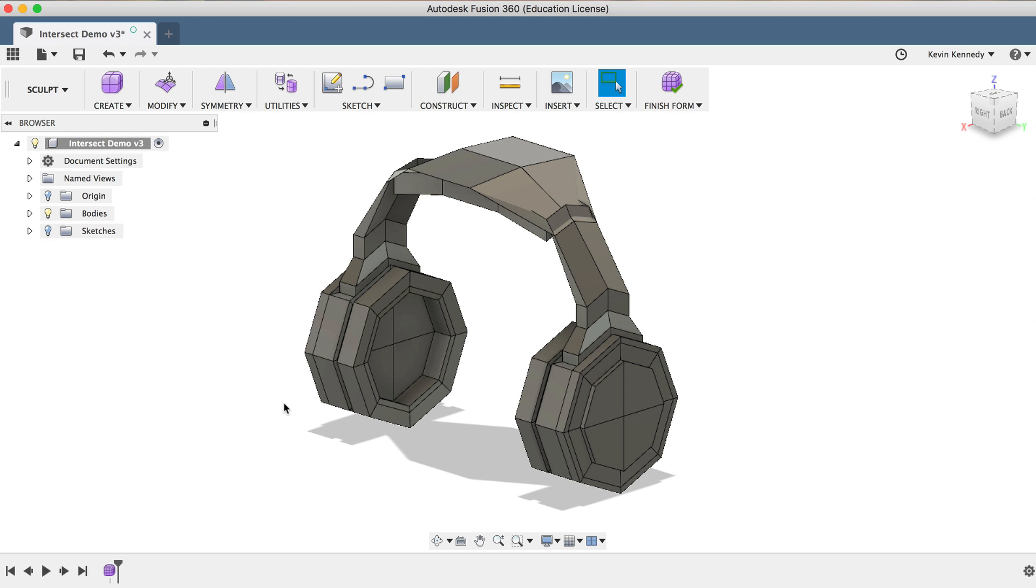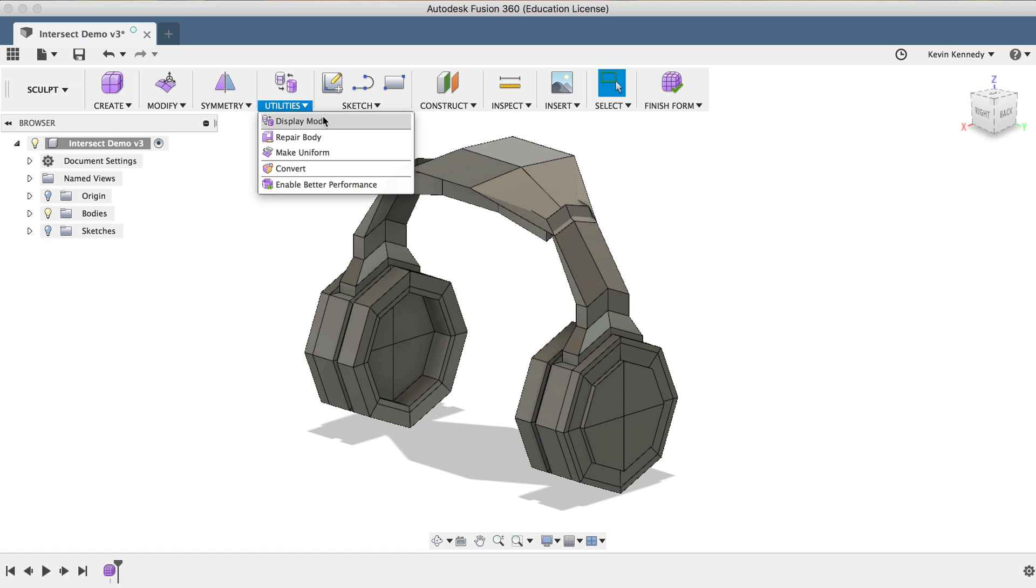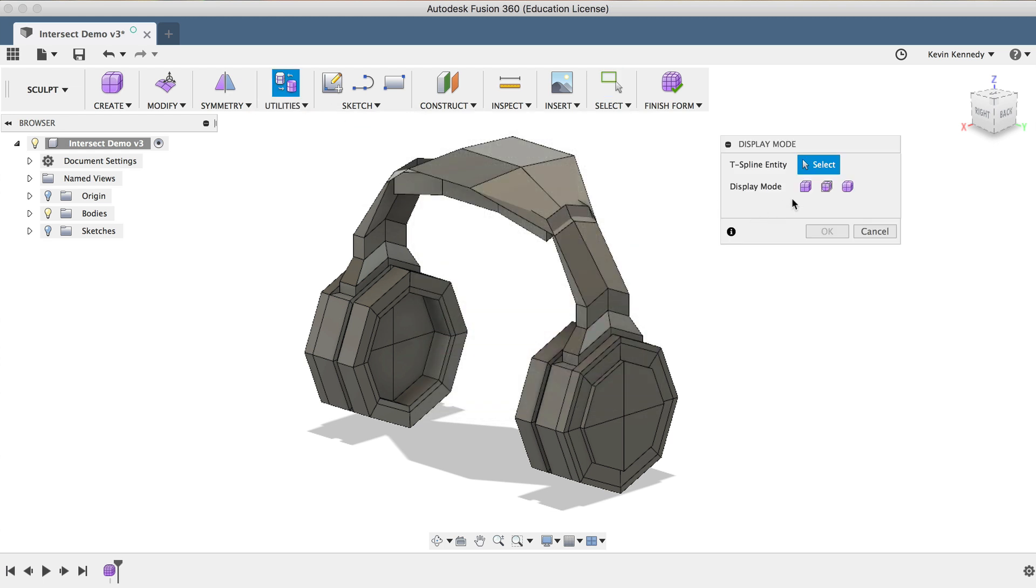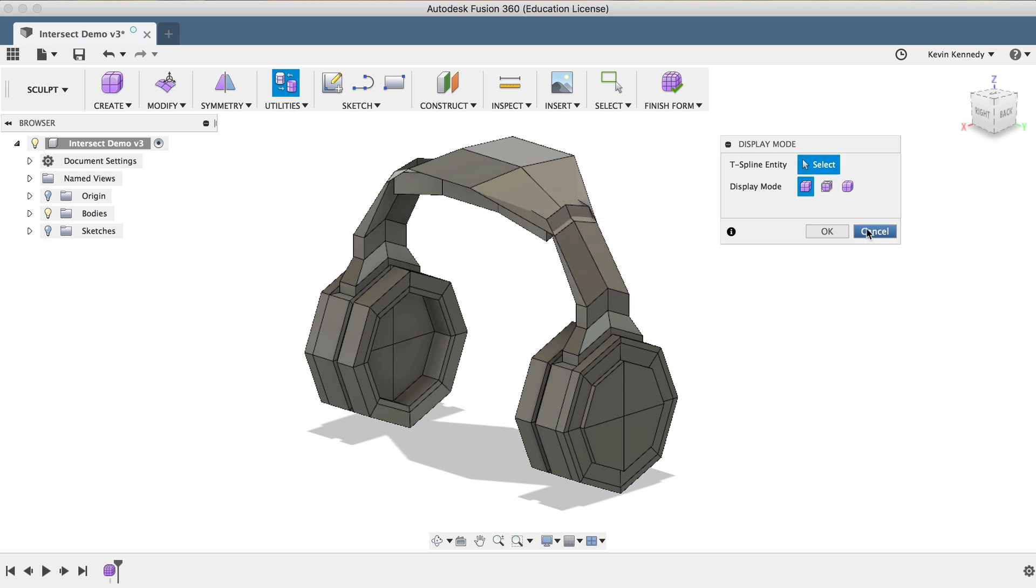Or you can also do it by selecting the Utilities drop-down list, then Display Mode, then in the Display Mode dialog box, you can select the first icon, which is the Box Display.